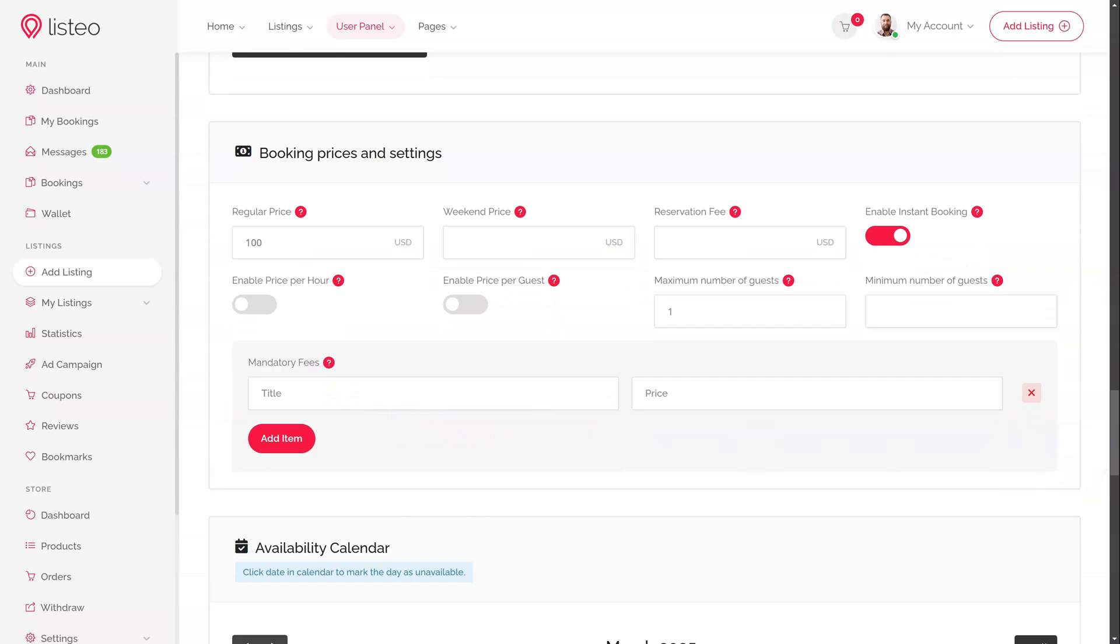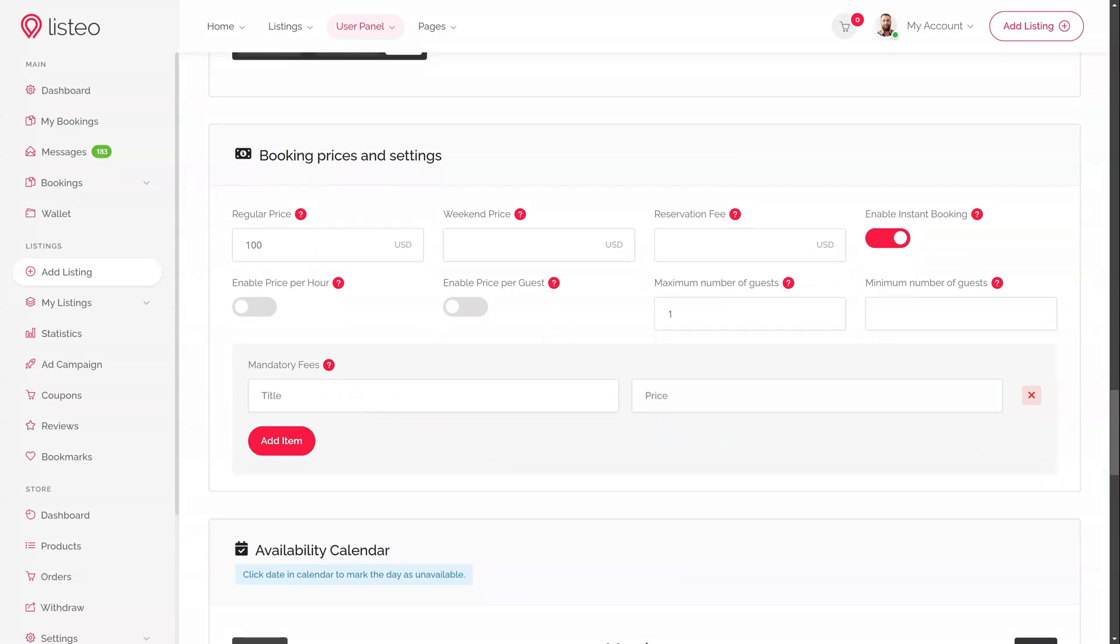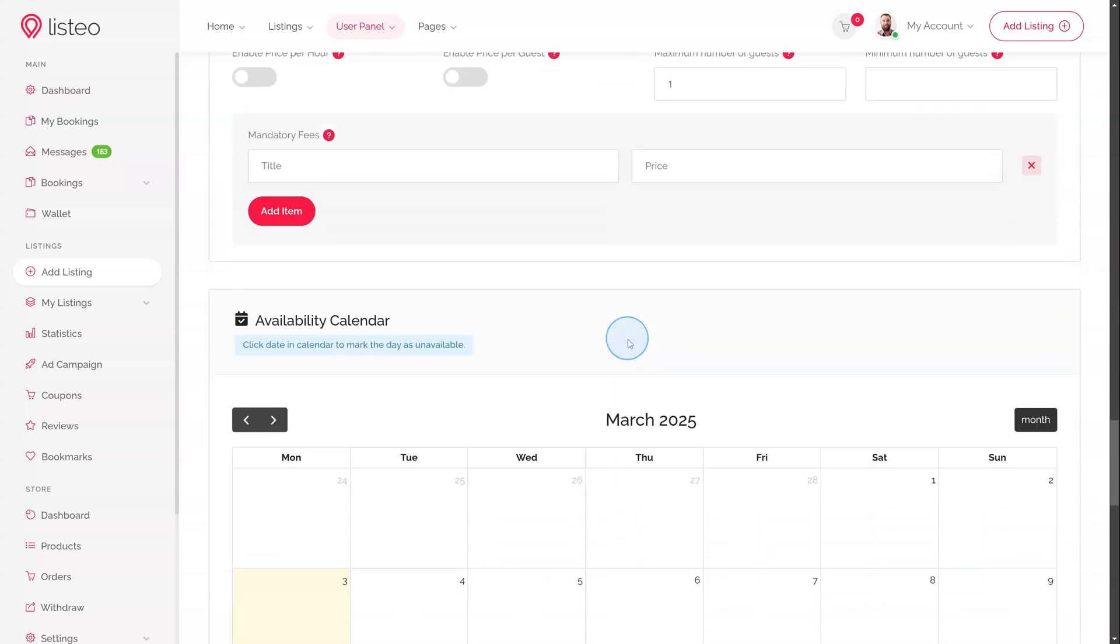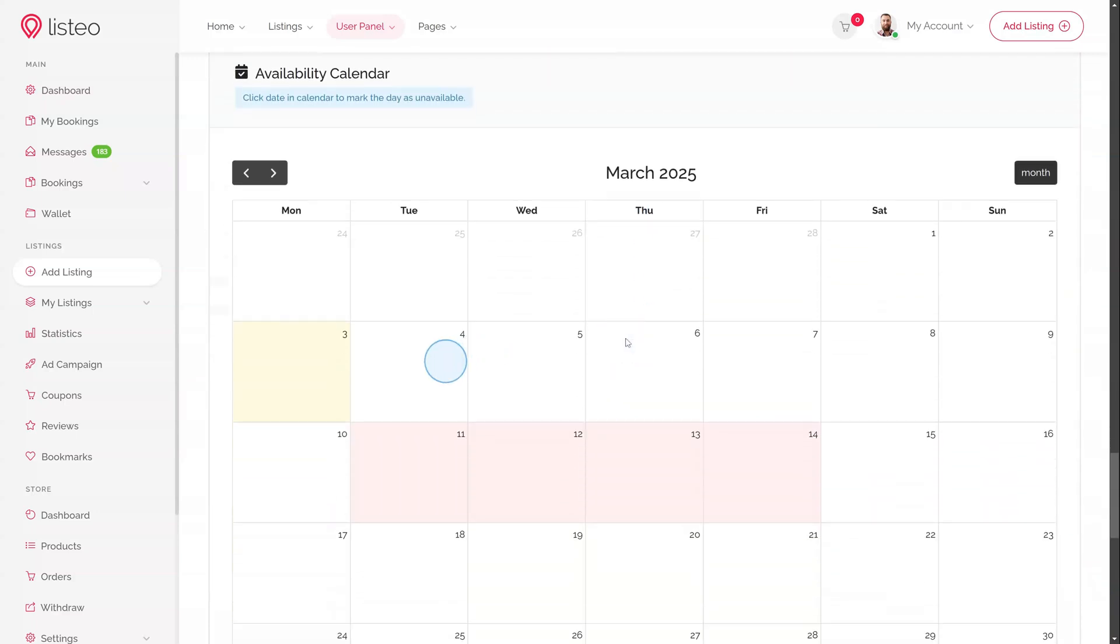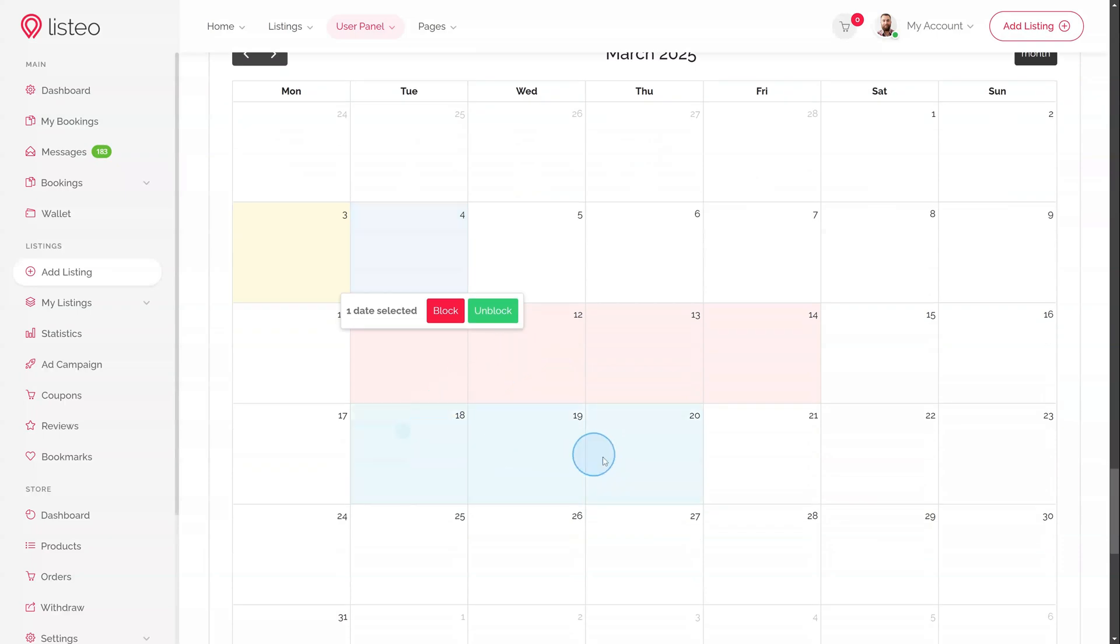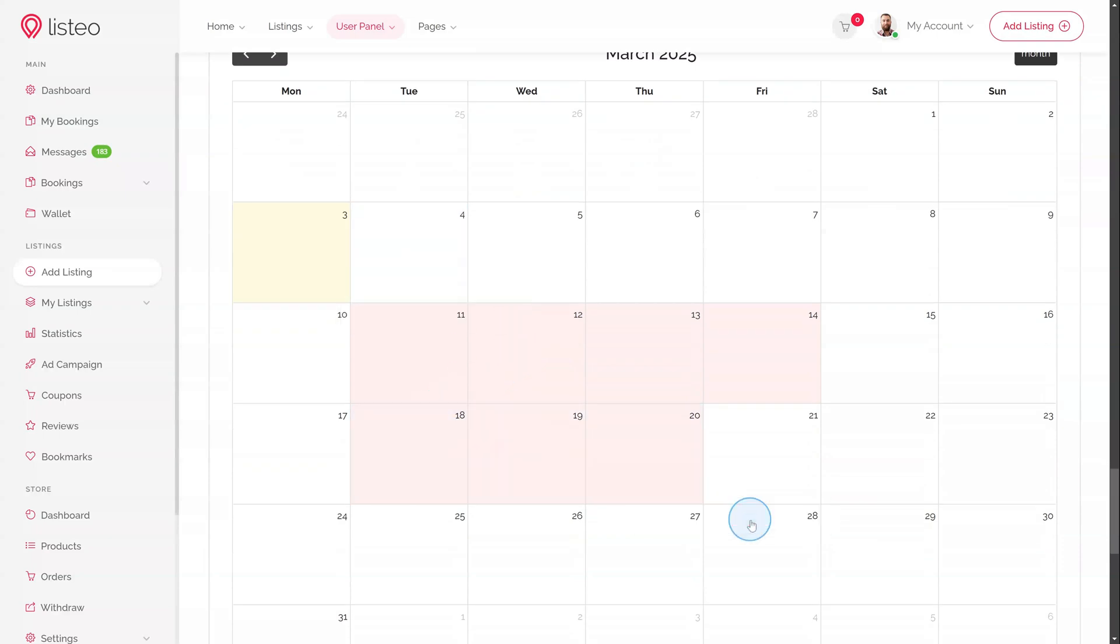Add required fees for the booking. The availability calendar for services lets users manually block or unblock specific days. It also includes a bulk selection option for managing multiple days at once.